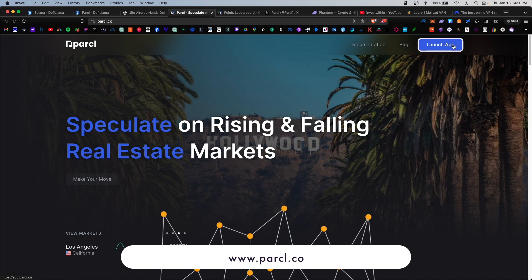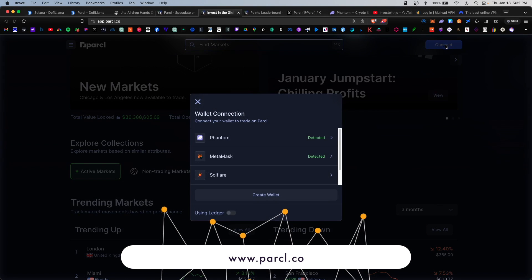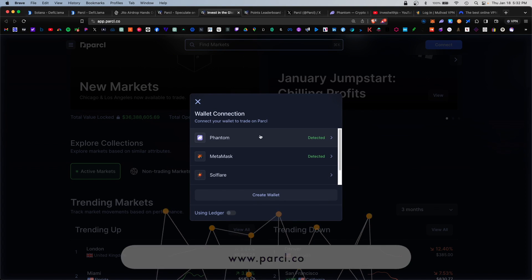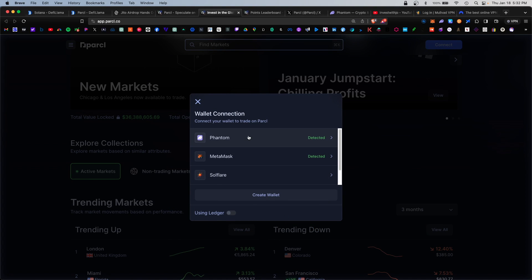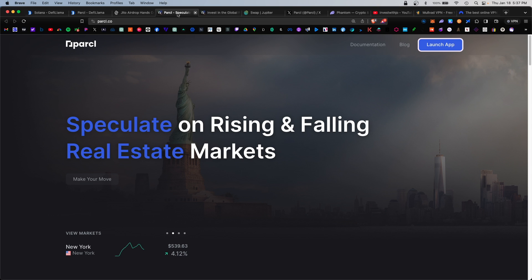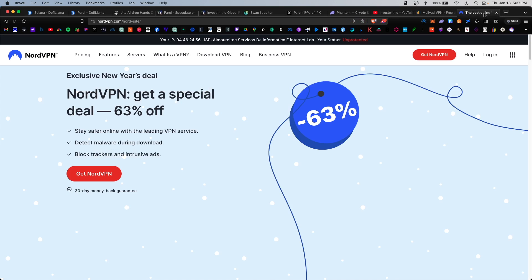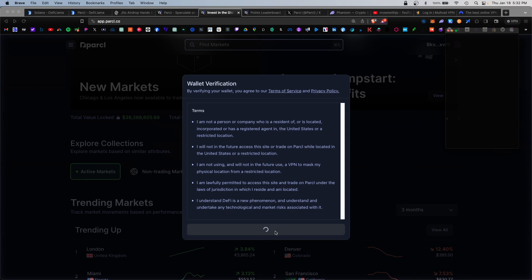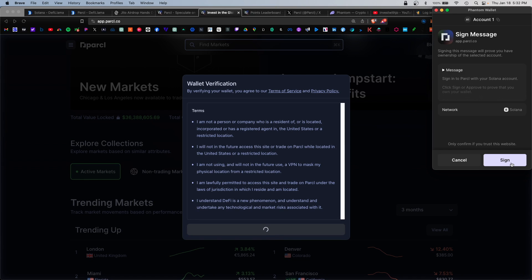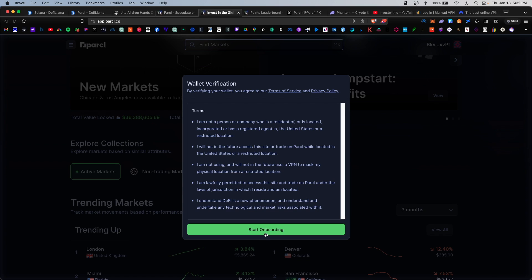You would launch the app and connect your wallet. I recommend the Phantom wallet, and if this platform is restricted in your country you can acquire a VPN to bypass this. Accept and verify, sign, and start onboarding.